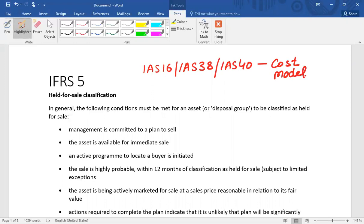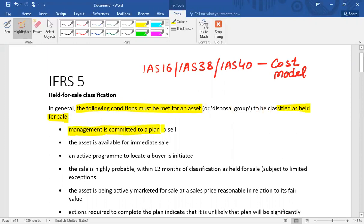Non-current assets can be classified as held for sale and categorized as a current asset, for which the following conditions must be satisfied. The first condition is that management is committed to a plan to sell. There must be a formal commitment by management that they are planning to sell the asset — simply having an intention is not enough.